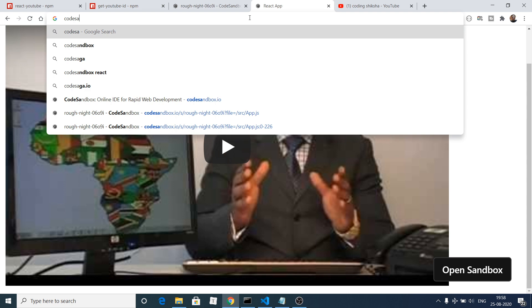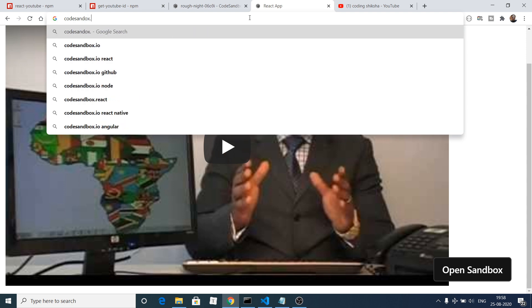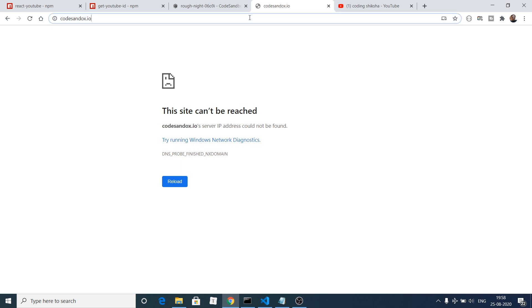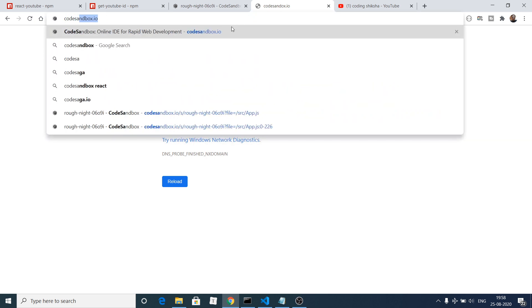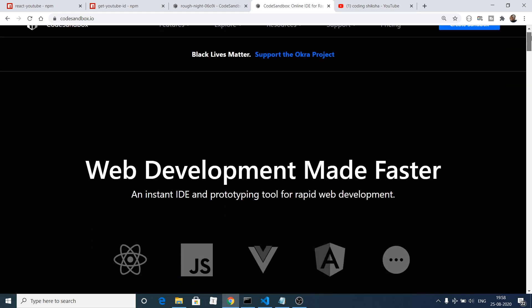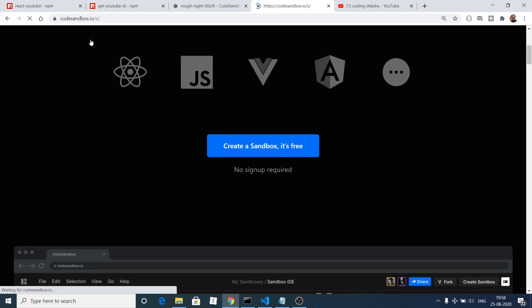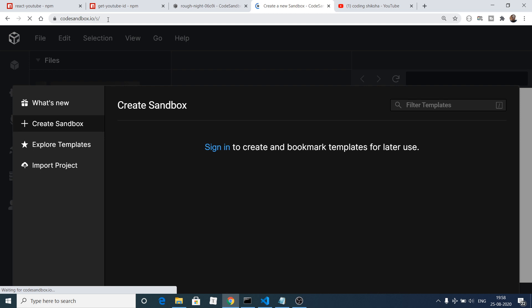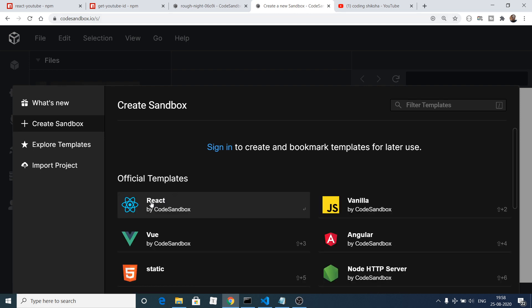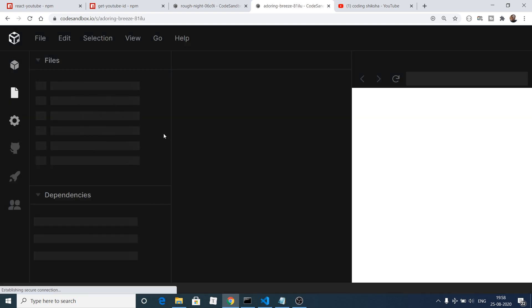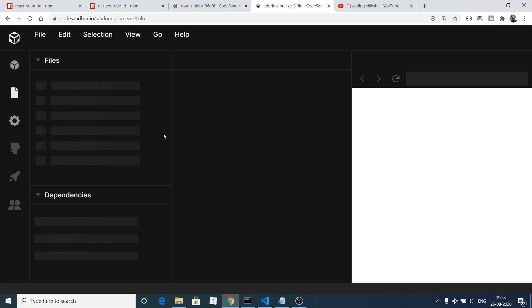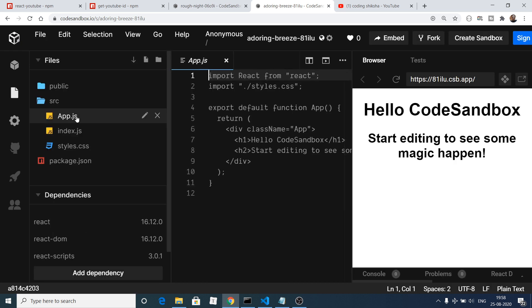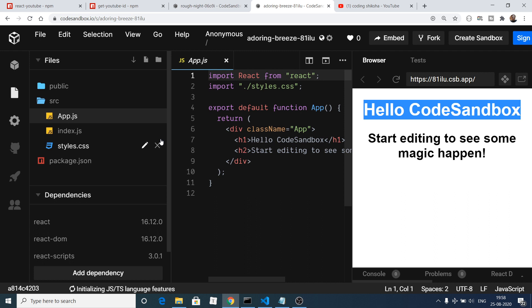We will use codesandbox.io — all the source code for this video is given in the video description so you can copy and paste it from there. For building the React application we will use this online IDE, codesandbox.io, which takes really quick time to set up a React application. There are various templates; I will select the React template and it will instantly create my React application with an app.js file which is a functional component — our hello world React.js application.